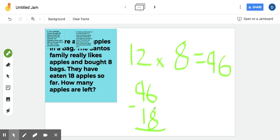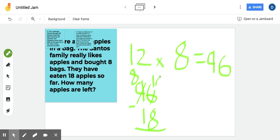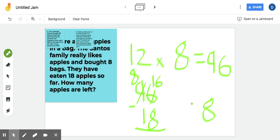Six minus eight, you can't do, right? Six is too small. So we've got to borrow from the nine. Cross out the nine. Becomes an eight. And now we have 16. Minus eight. Like I said, put my answer over here. It's going to be an eight. Eights are harder. Eight. And then eight minus one, seven.